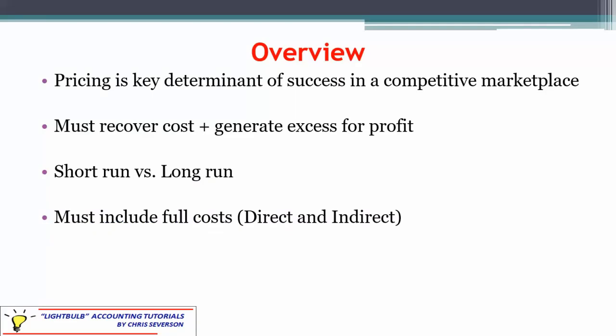When we're starting a company or expanding into a new product line, pricing is very important. If you price your product too low, you're not going to recover your cost and you're not going to generate enough profit. But if you price it too high, you may lose out on demand and customers, and you're not going to return your profit that way either.